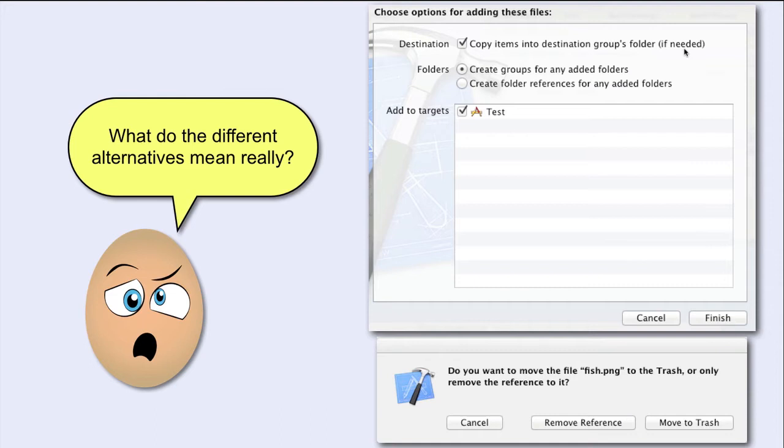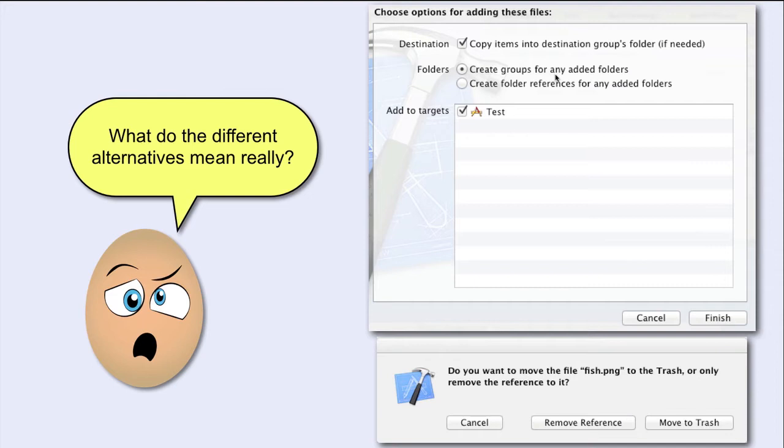Take the next alternative. Create groups for any added folders. Ok, so if I add a folder to the Navigator area, then a group will be created.